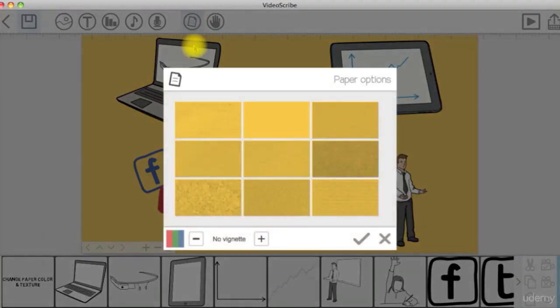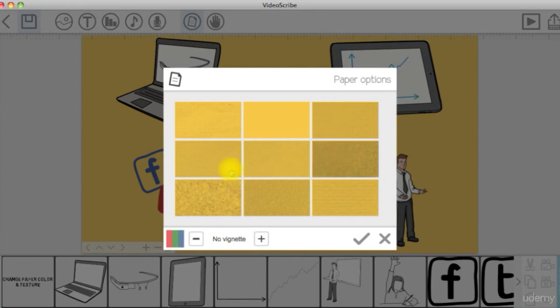You can choose one of the different textures from here. This will make your scribe look more tactile.